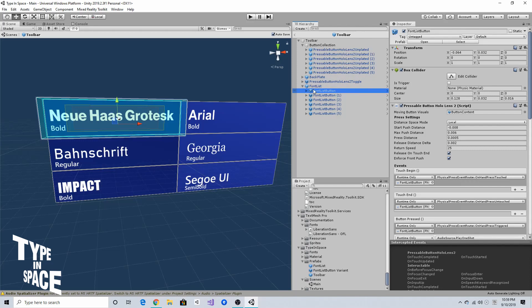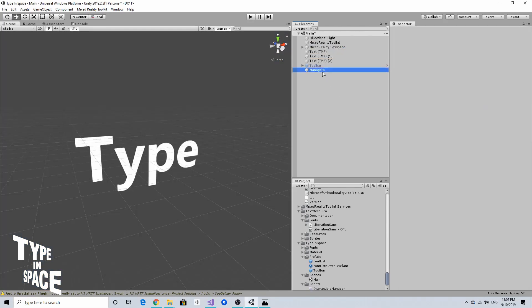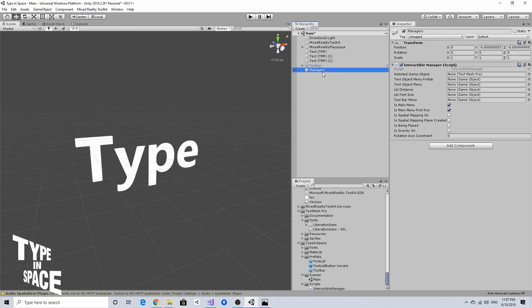To do that, there should be some way to store the currently selected text object as a kind of global variable. A script I brought from my original Type in Space project is the InteractableManager. This script contains a list of variables I can use globally — it has a selected game object which is the currently selected text target object, so using this I can change the font and color on the selected text.